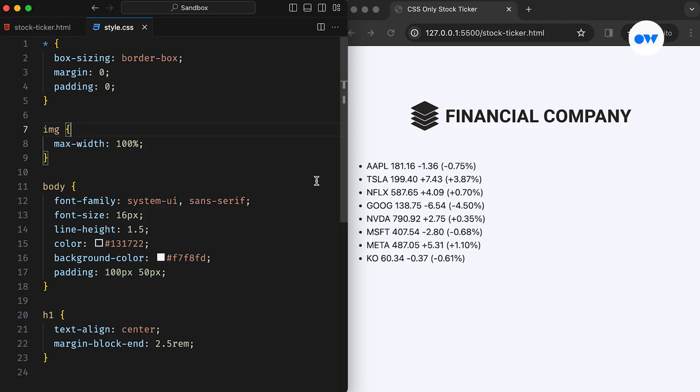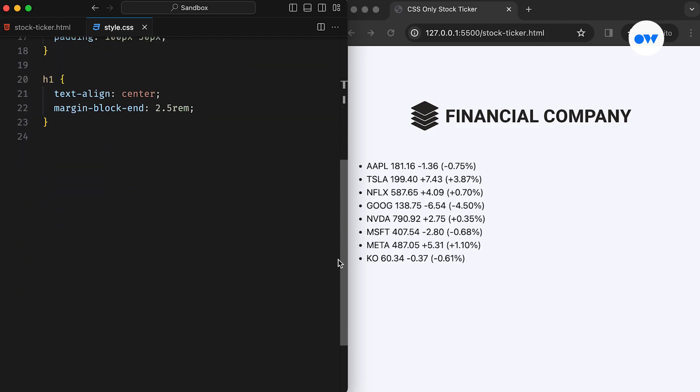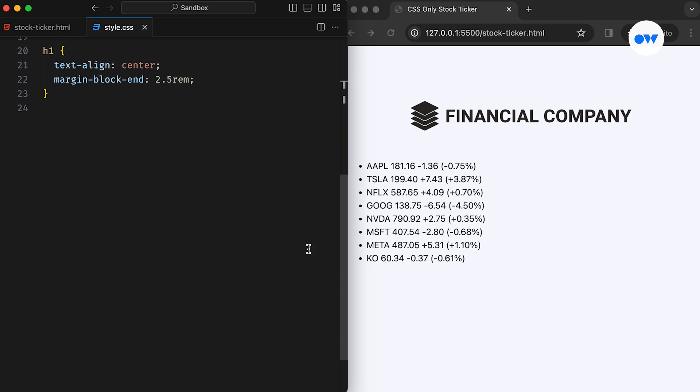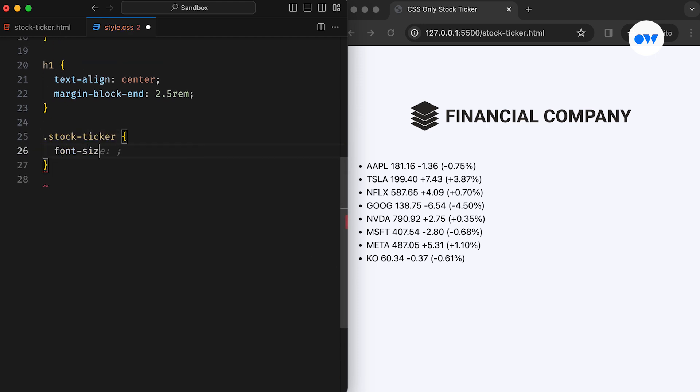We've already set up some foundational styles for the body tag and the page heading. Next, we'll focus on styling the stock ticker class, which we're using for the container of our ticker. First, we add font size, padding, and border for the container.